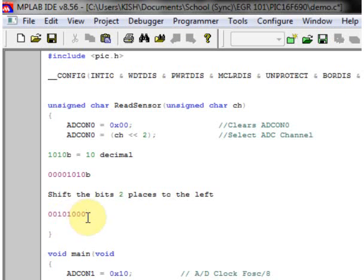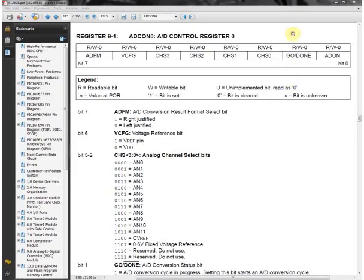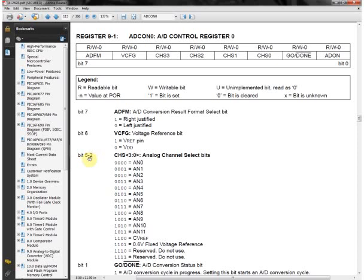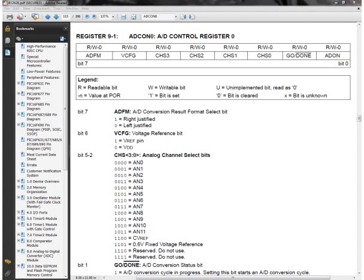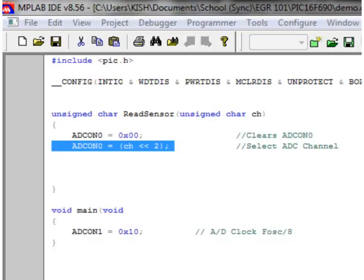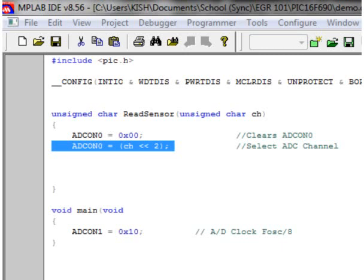The purpose of this is, as we can see in ADCON0, these four bits here, bits 2 through 5, are the channel bits. So we're shifting the value of 10 two bits over to select the correct channel in ADCON0. And that is what this command does. If this doesn't fully make sense to you, do not worry. You don't have to know how it works. Just understand that this command is setting your channel that you're going to read.